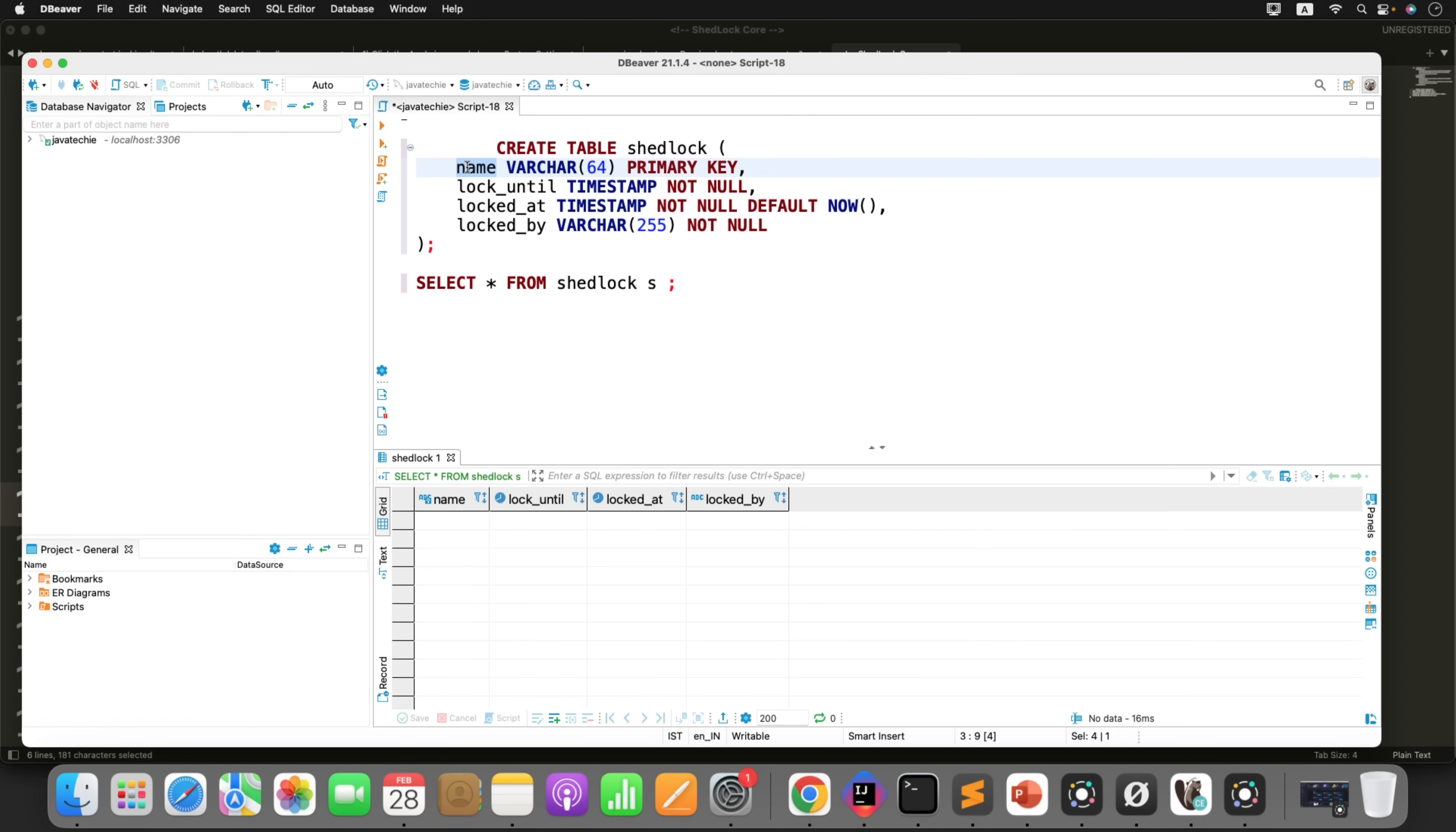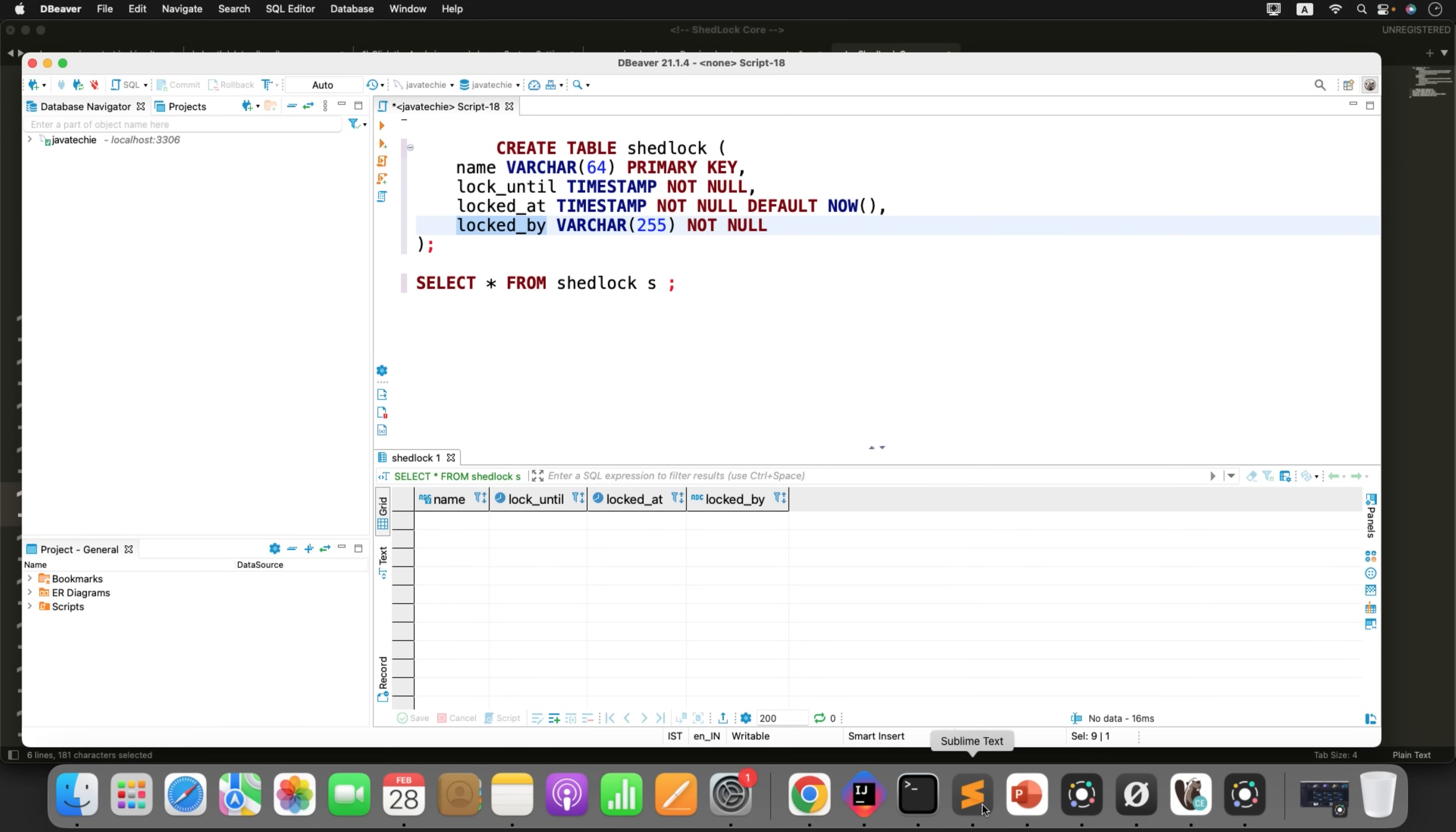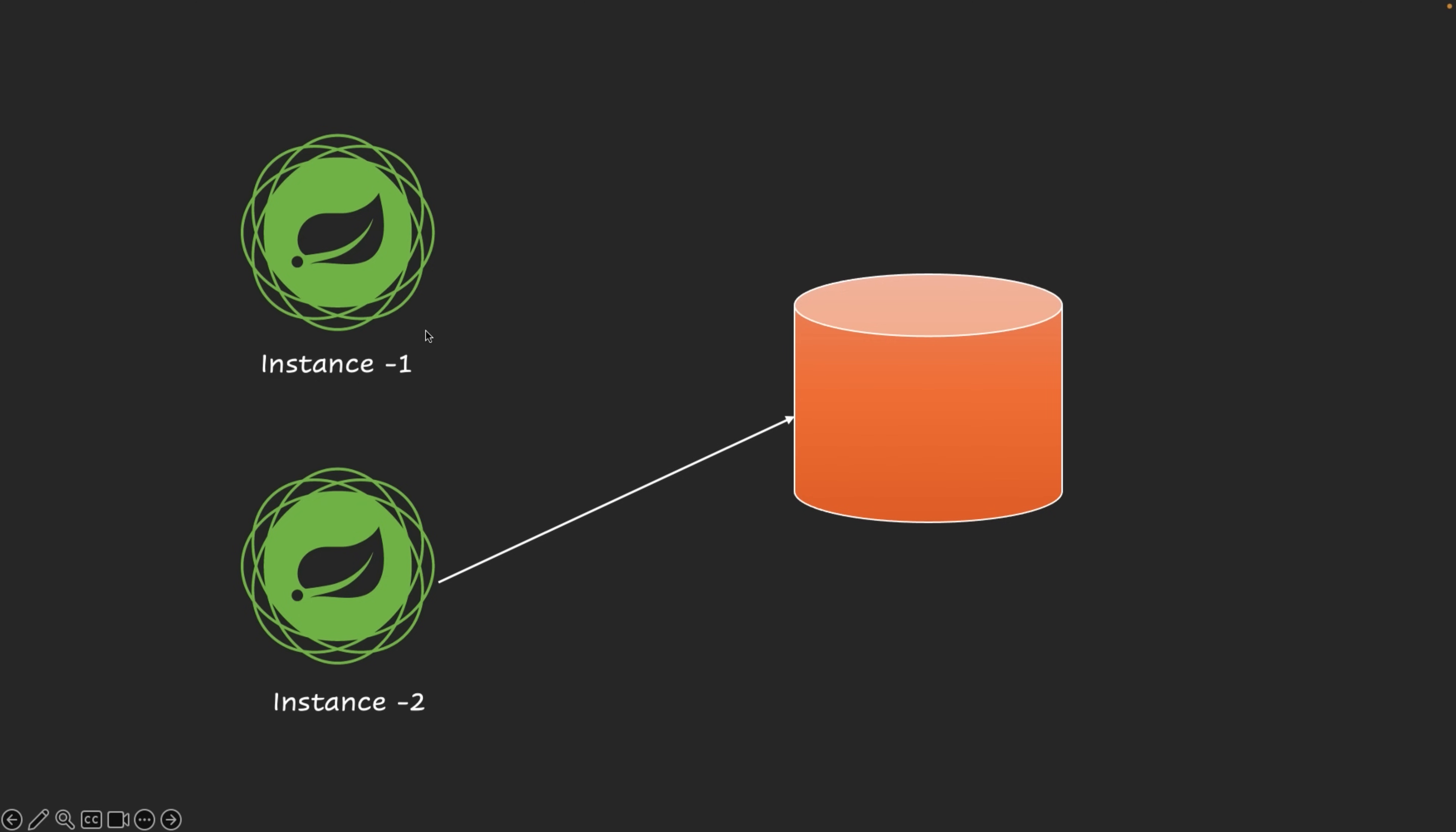You can create the table by defining the entity since we are using Spring Data JPA, but to make it simple I'm just creating the table manually. Just go to your database editor, execute this particular command. So it creates the table for us. Now if you observe here the schema of this table: name of your task, lock until - till what time you want to apply the lock and not release it, lock at - when you apply the lock, locked by - which instance applied the lock.